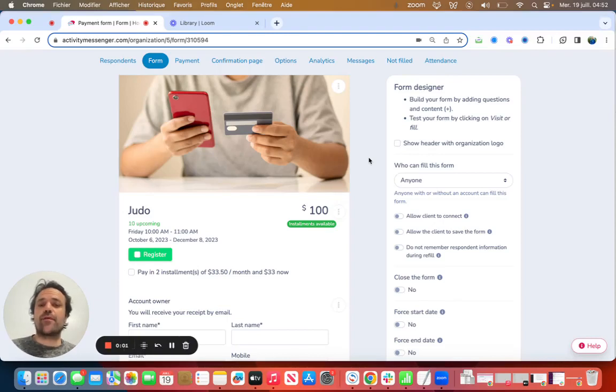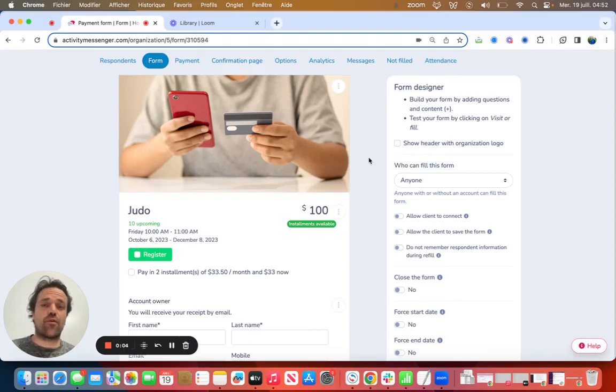Hi, my name is Edie from Activity Messenger, and in this video, we're going to create a payment form using Stripe.